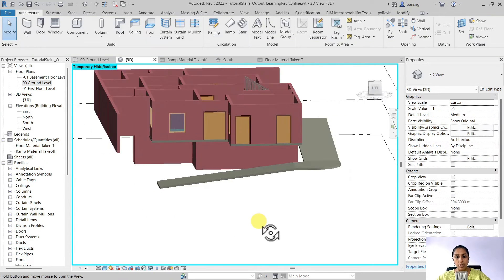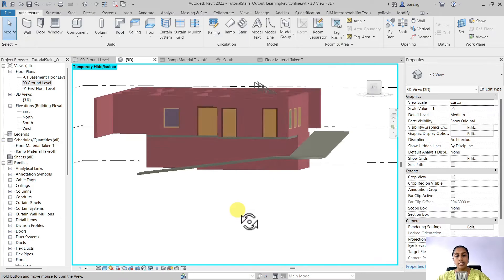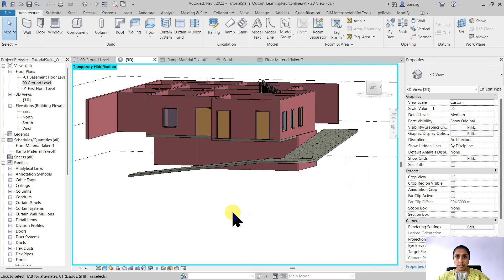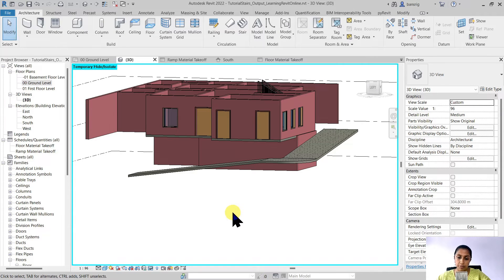And we have created exactly the same ramp that we created using the ramp tool in our last episode.